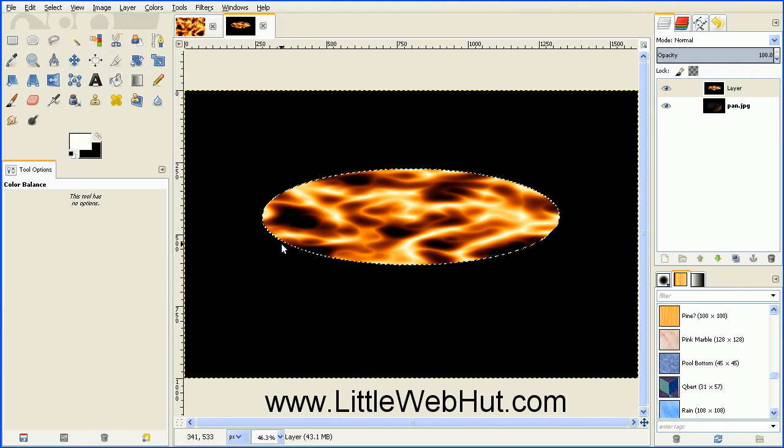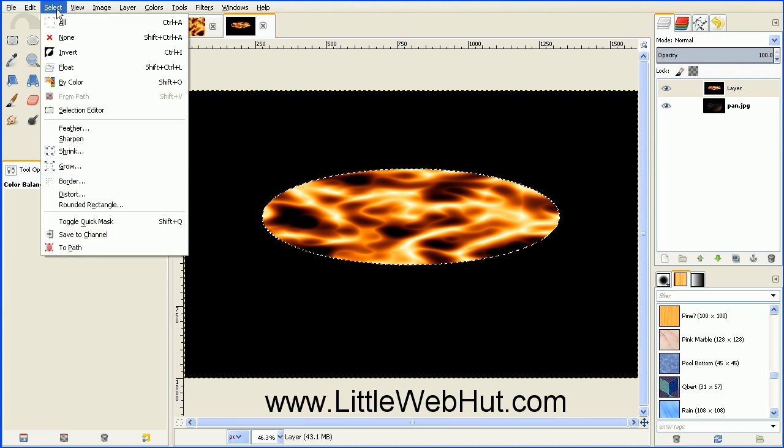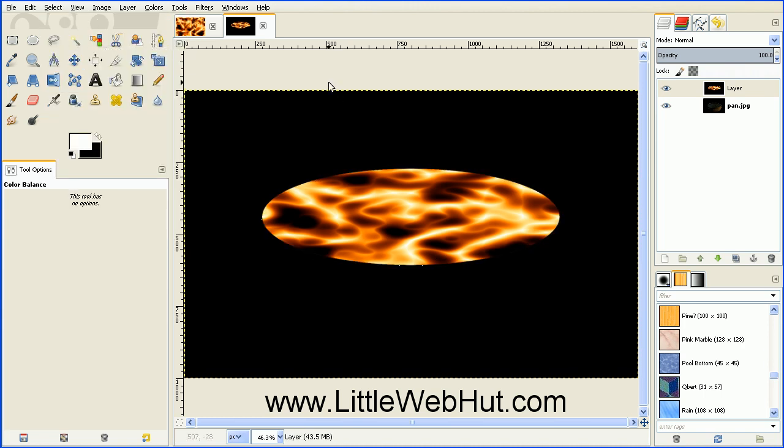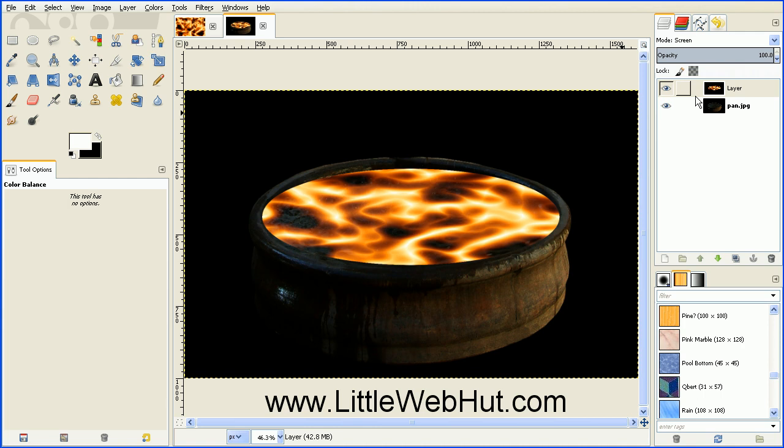And now we can turn this selection off by going to the Select menu and select None. And now we want the image of our pan to be visible. So with this top layer still selected, go up to the Mode and change the Mode from Normal to Screen. And now any part of our top layer that was black will now be transparent and it'll let the image below it show through.